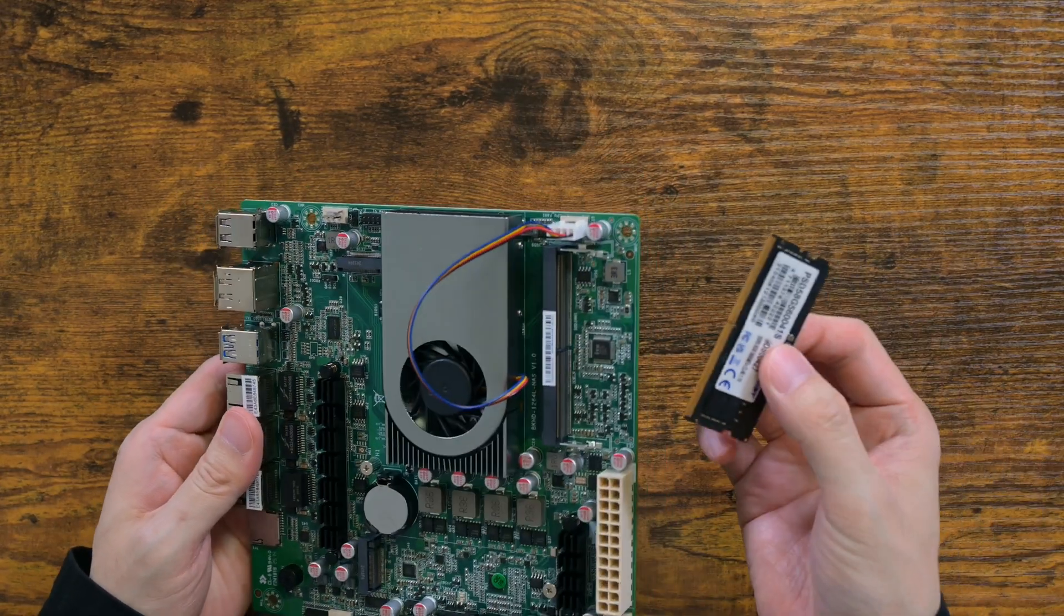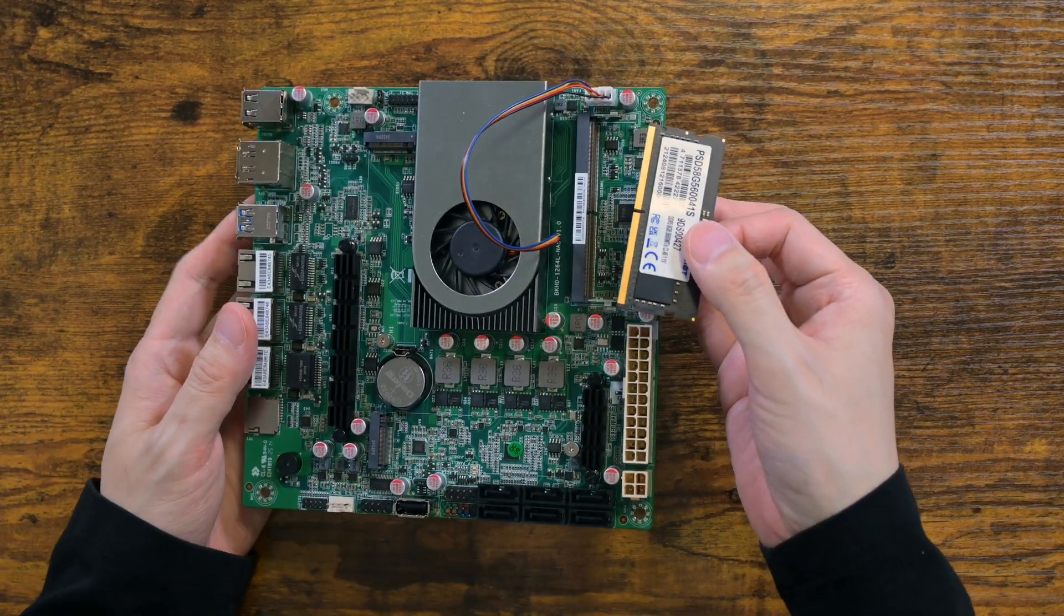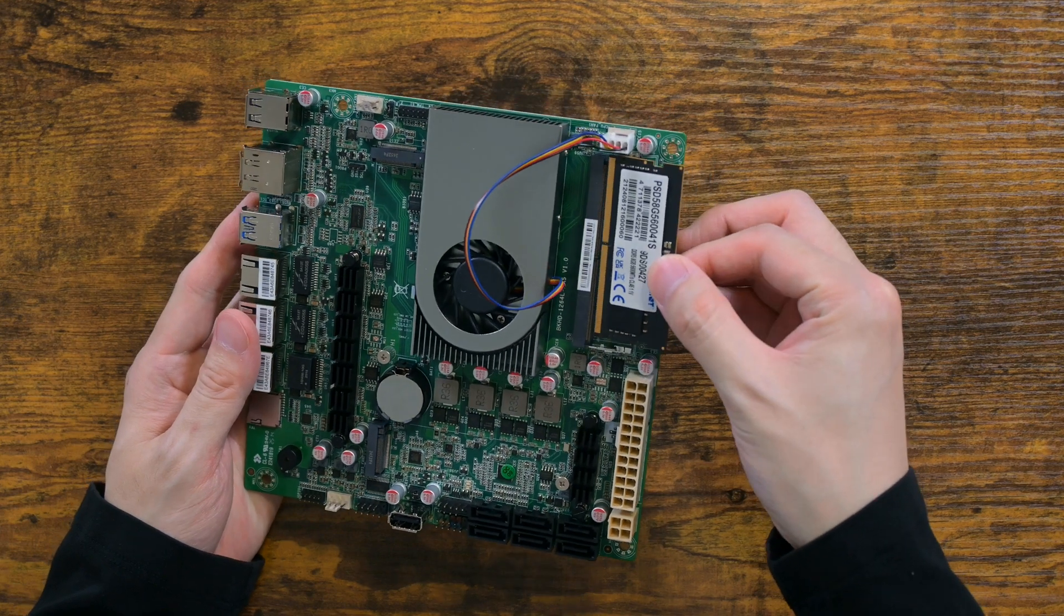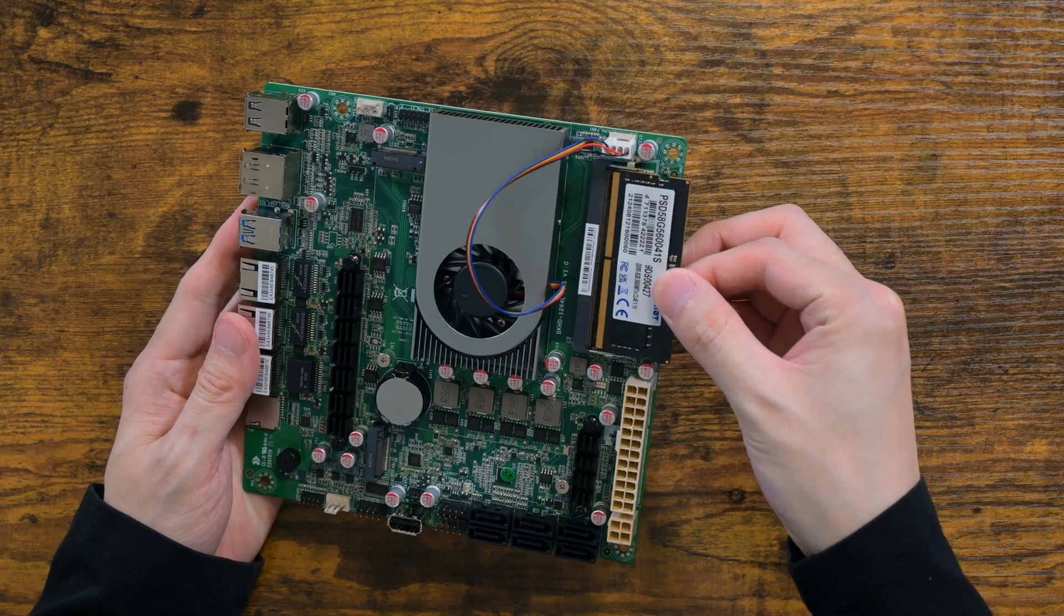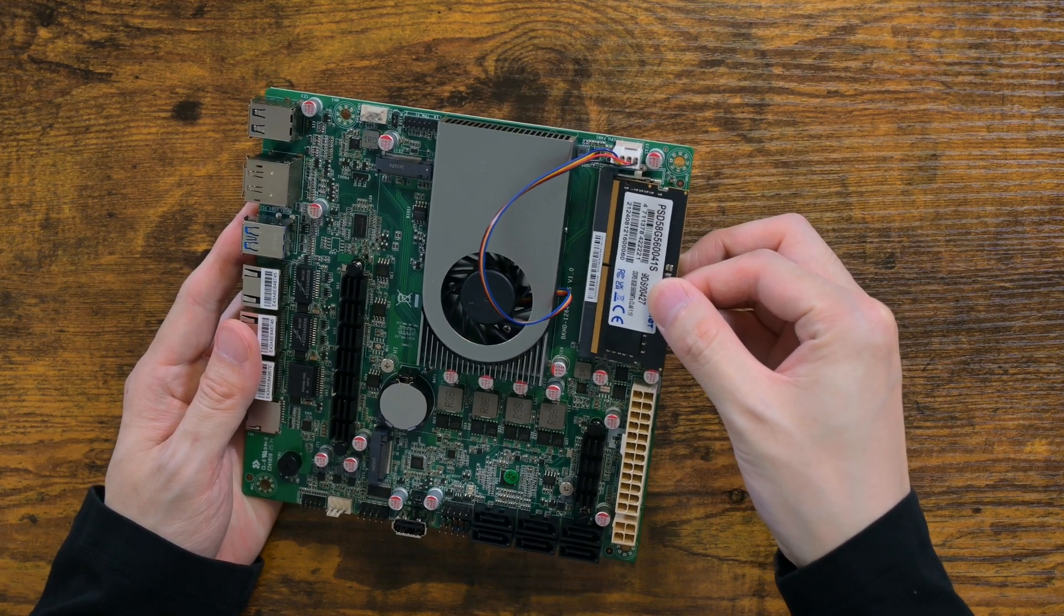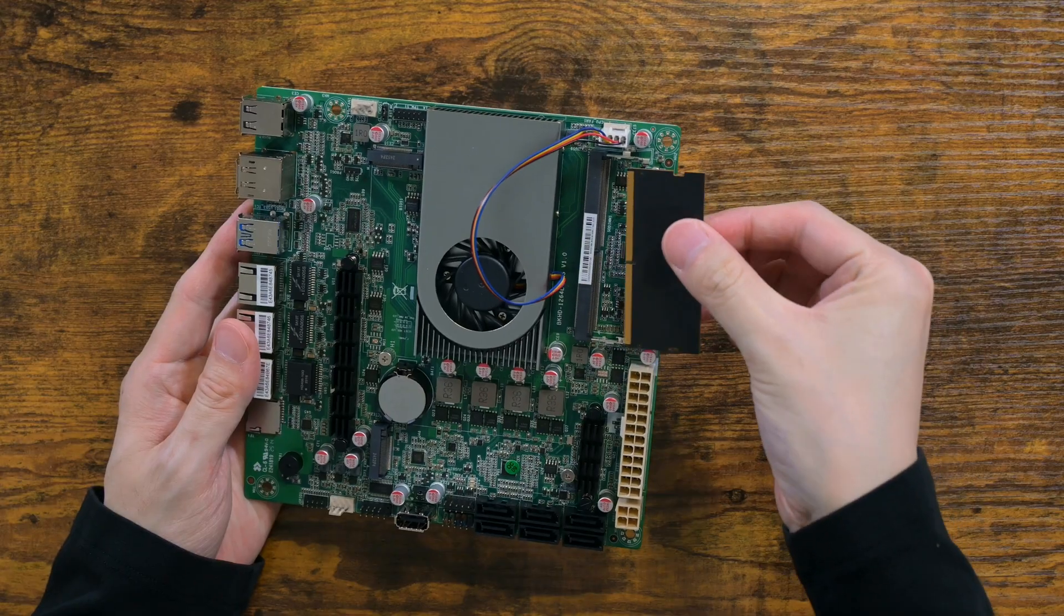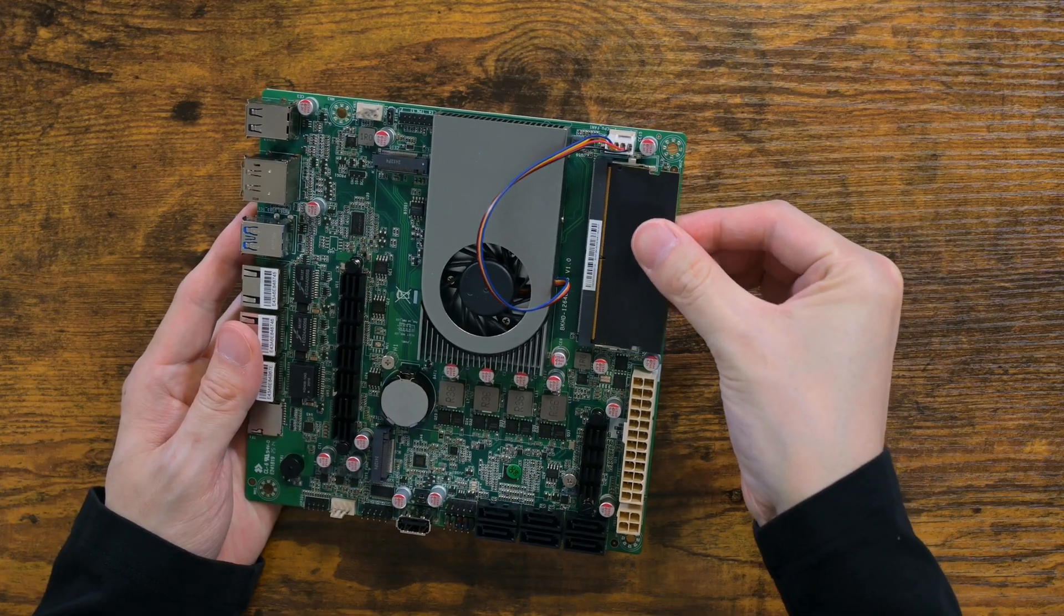By the way, it uses laptop DDR5, which is the only drawback I see because it's a tad bit more expensive than DDR4 counterparts.